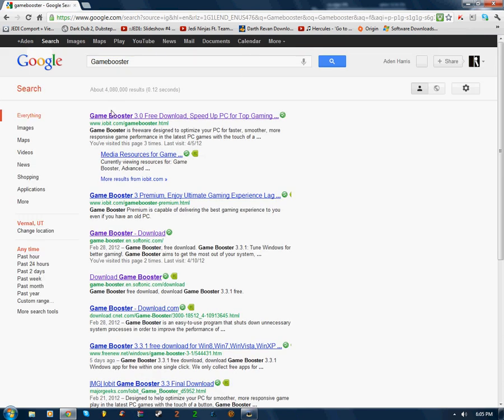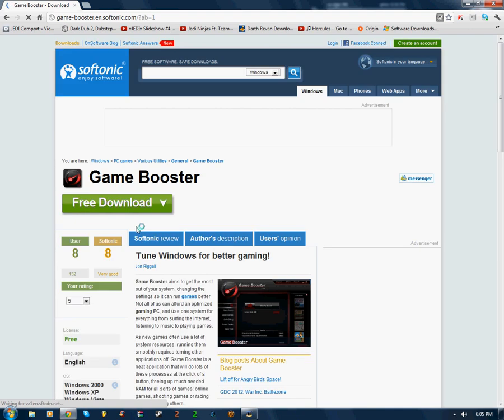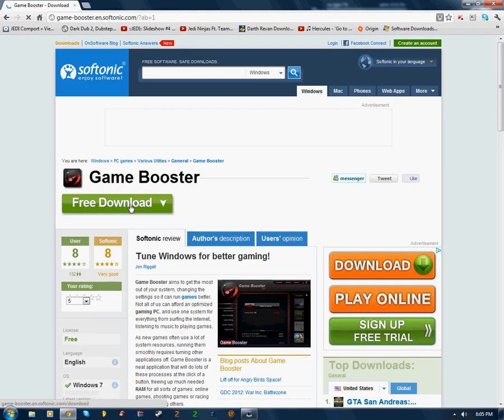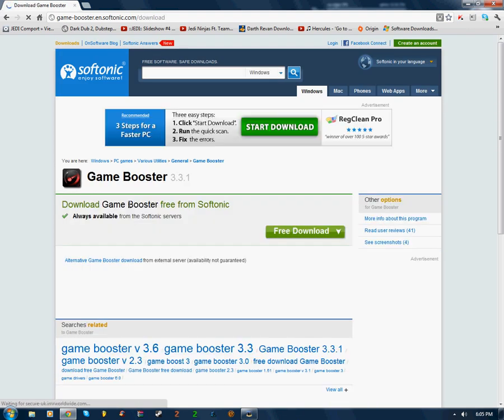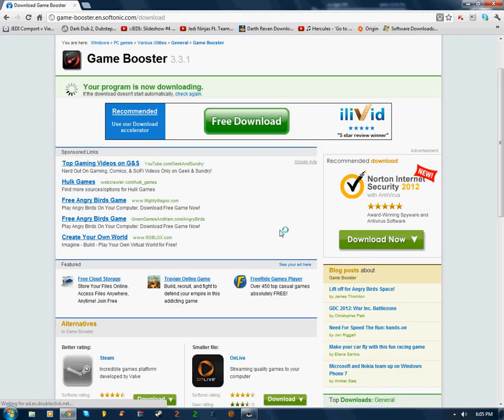Okay, so here it is, it'll be under Iobit, or even Softonic, it doesn't matter which one you go to. So I'm going to go to Softonic, and then I'm going to go to the Free Download, and click the Free Download one more time.